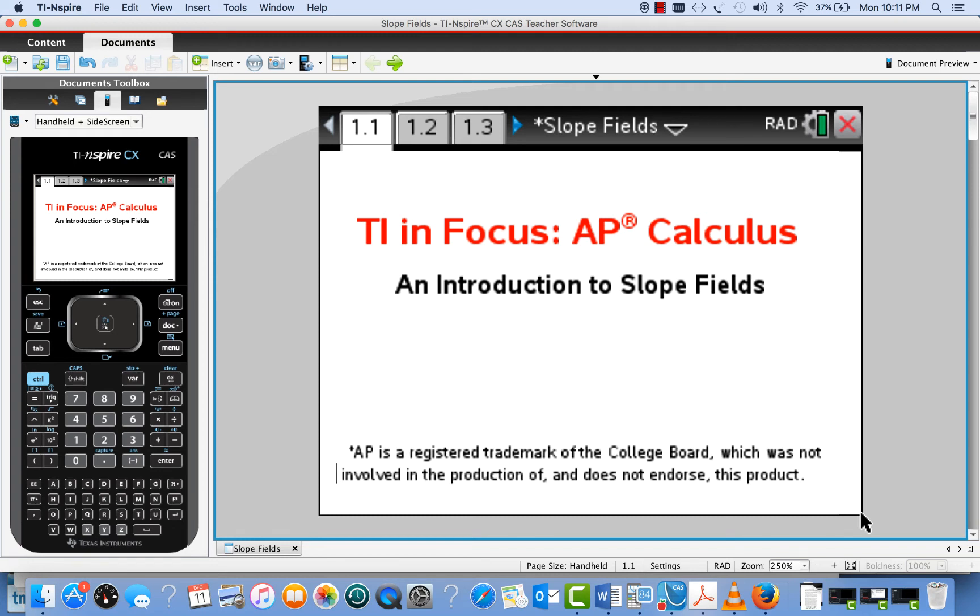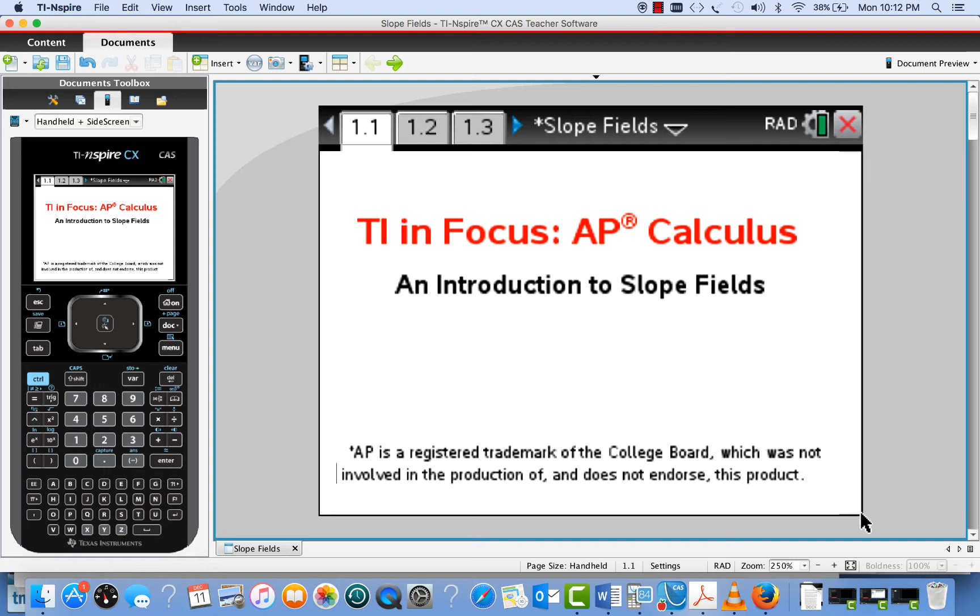Hi, my name is Tom Dick. I'm a math professor and a math advisor for Texas Instruments. This short video is part of the TI in Focus AP Calculus series, and here we're going to use the TI INSPIRE to introduce you to the idea of slope fields. So let's get started.